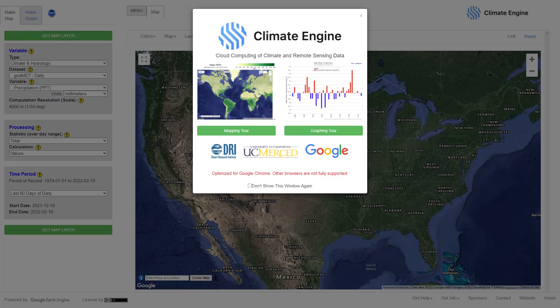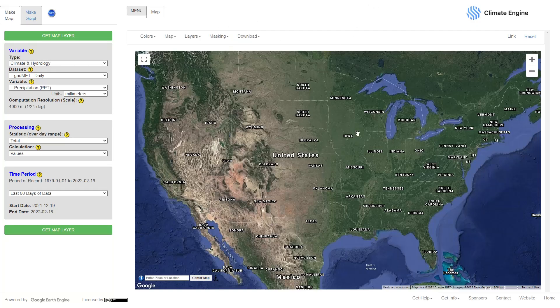In this short video I am going to show you how to use Climate Engine. The Climate Engine website is linked in the comment section of this video. We will download basic climate data such as precipitation or evapotranspiration and do some basic analysis using the downloaded data. This website gives you the ability to create maps or graphs and download the data.